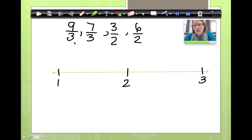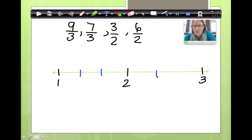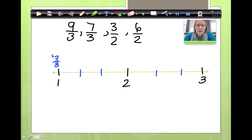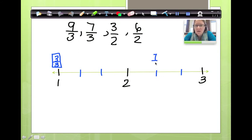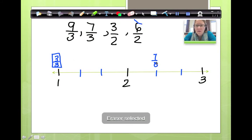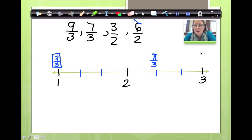Now let's place our thirds on the number line. I'm going to use a different color because it helps keep things straight. So I'm going to cut each whole into thirds and then label them. I know this is 3 thirds because 3 thirds is an equivalent fraction for 1. This would be 4 thirds, 5 thirds, 6 thirds, 7 thirds — so here's 7 thirds — 8 thirds, and this is 9 thirds. 9 thirds is an equivalent fraction for 3. Okay, so I marked off my thirds.